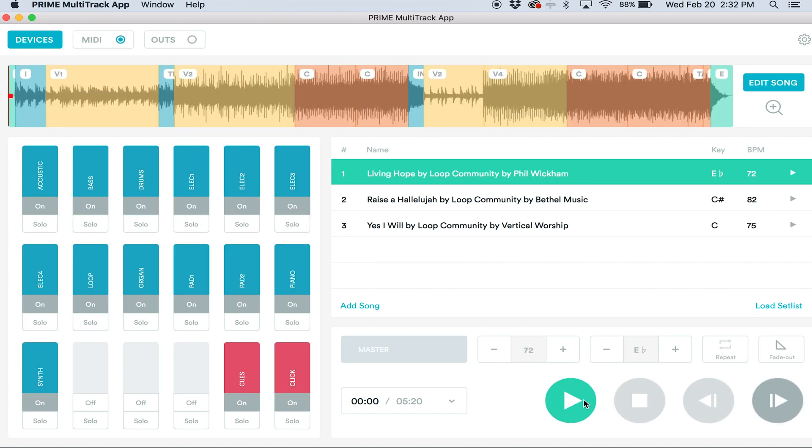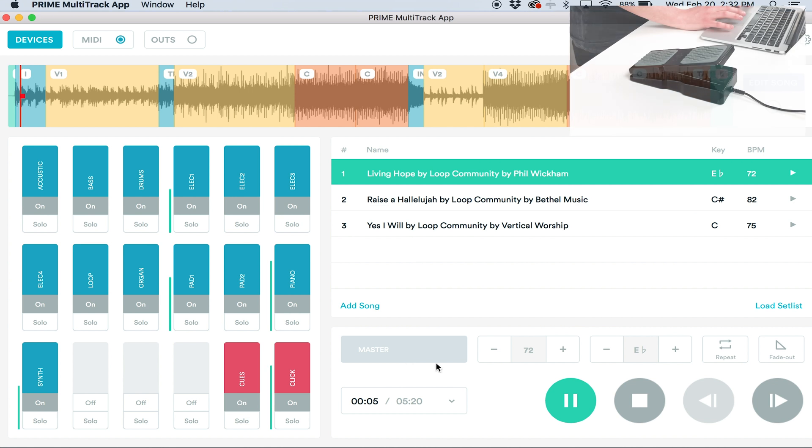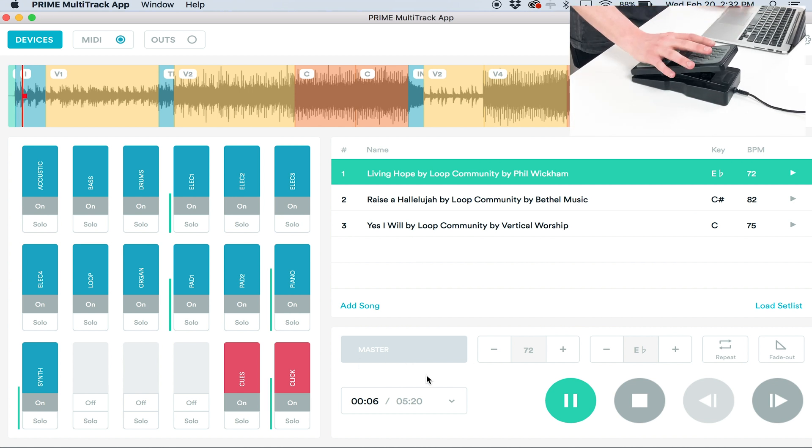Now that I have the expression pedal mapped, I'm going to hit play. When the tracks start to play, you'll hear the clicking cues but you won't hear the tracks because the master fader is all the way down.